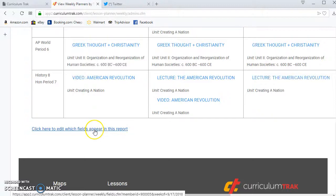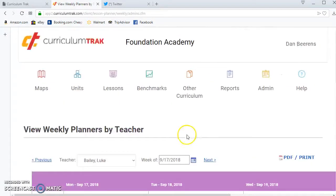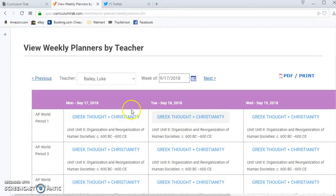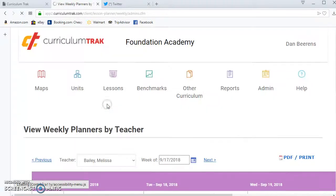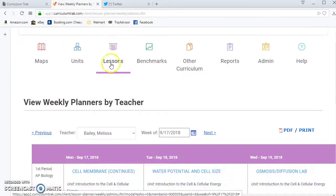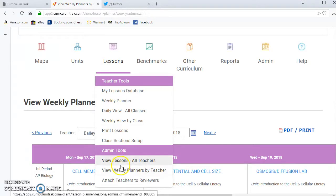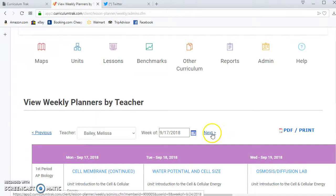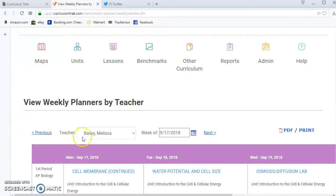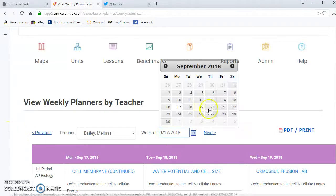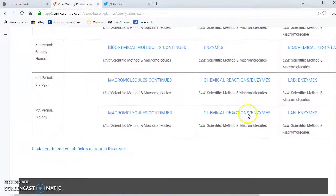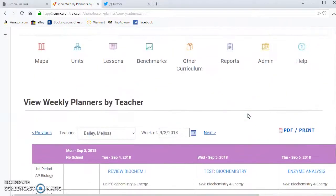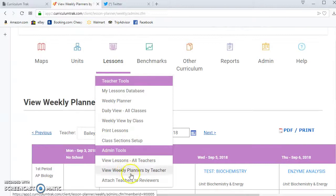This is specific to the user, so I'm logged in as Dan Behrens right now. If I do this it won't affect this teacher Luke. He can choose for himself what he sees. So again as a Curriculum Track admin I have access to the ability to see all the weekly planners. Notice I can move forward a week or I could go back a week. I can go to the week of September 3 if I wanted to and so forth. So it allows me to see what's being taught by the teachers.